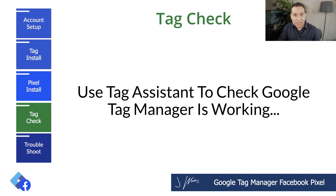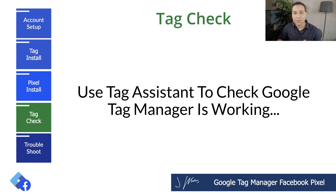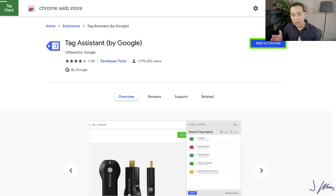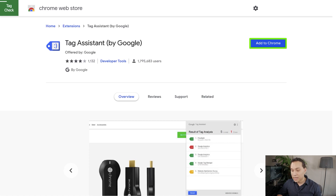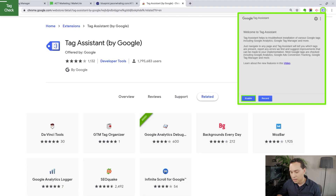If you went too fast or need to go back to a particular section, remember there's a detailed table of contents in the description. One of the ways of making sure you got it right is checking that everything is firing correctly and at the right time. So let's go ahead and install Google Tag Assistant. Tag Assistant is a Chrome plugin you can add to Chrome for free that will check the tags on your site. And then we're also going to go through the Facebook Pixel Helper. Go ahead and add Tag Assistant to Chrome, add the extension, accept all of the permissions, and click Done.